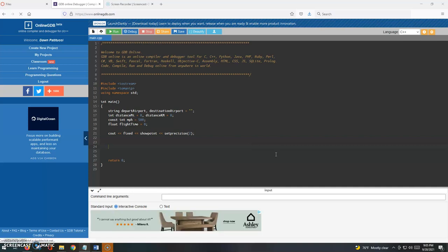Okay, so moving along here, we have the statements next to get the user input. The user is going to be entering the departure airport code, the destination code, and also the distance in miles.